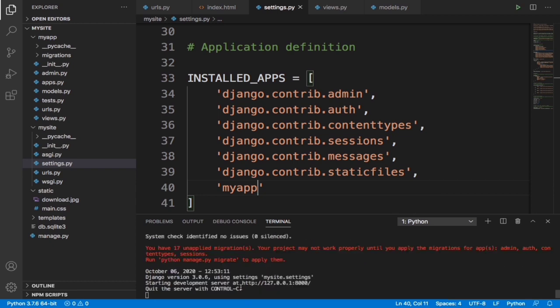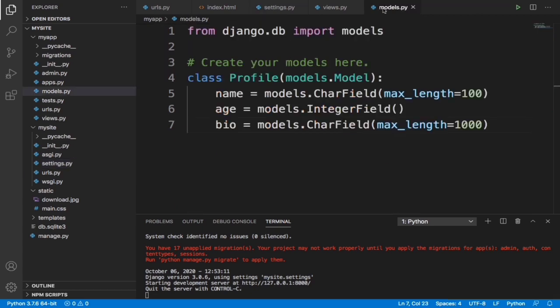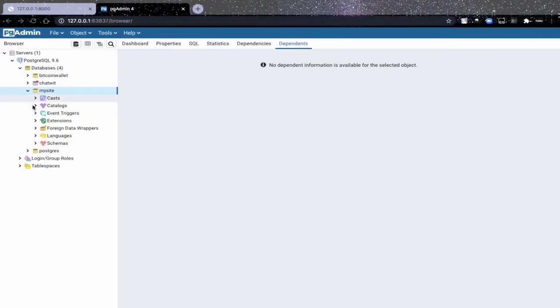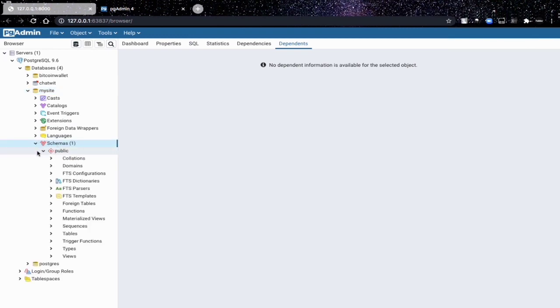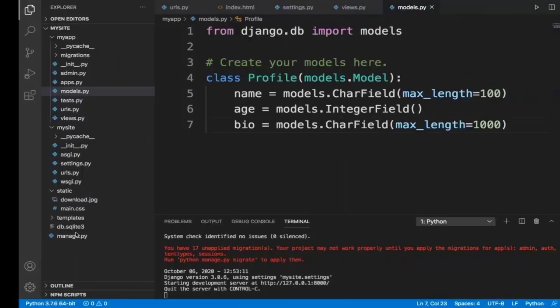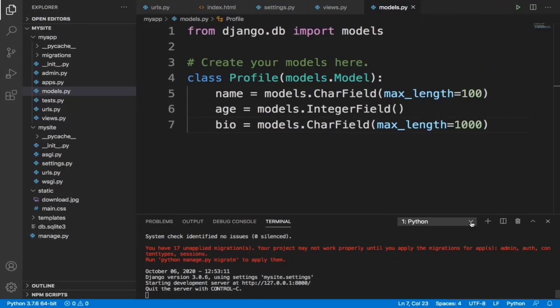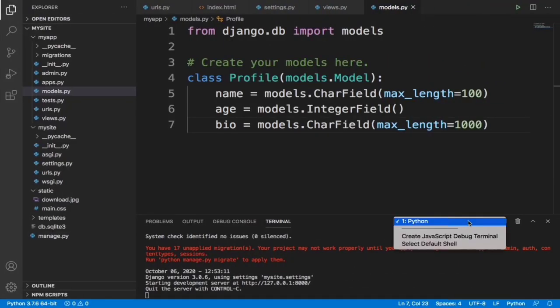Now since we have all this configured we can now successfully migrate our models field into our database. If we go to schemas and click on tables, basically we don't see any table here yet, but we're going to migrate it and we should have some tables.